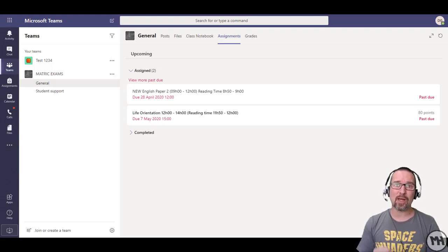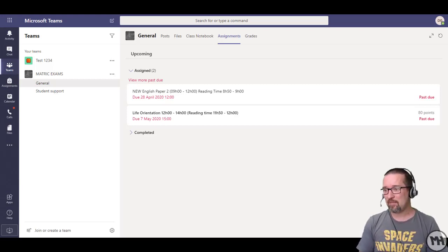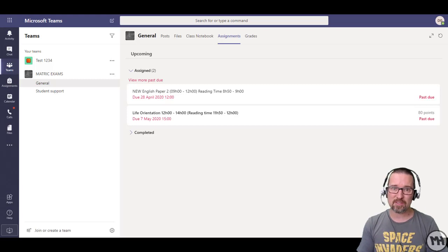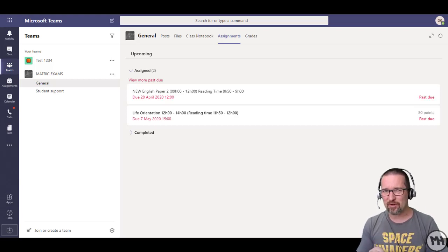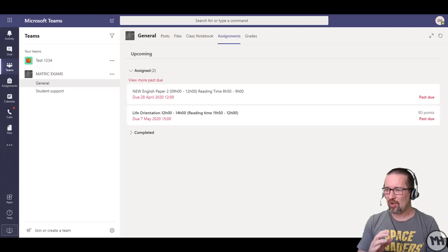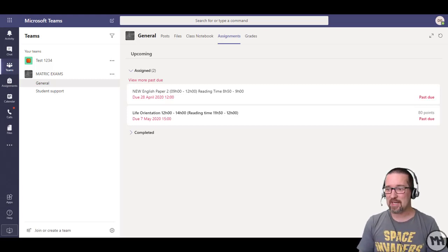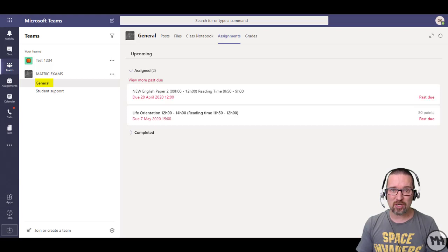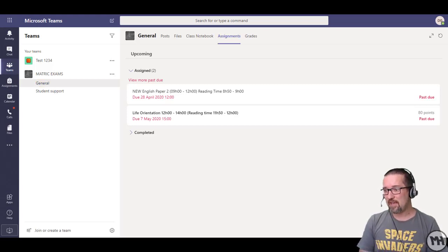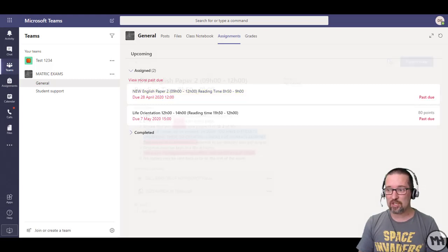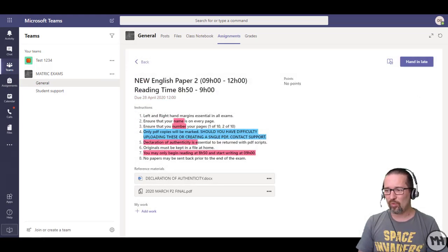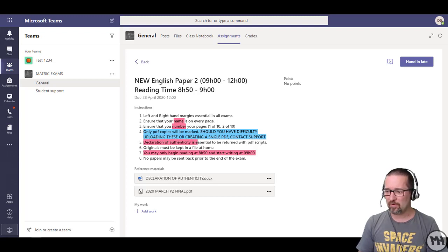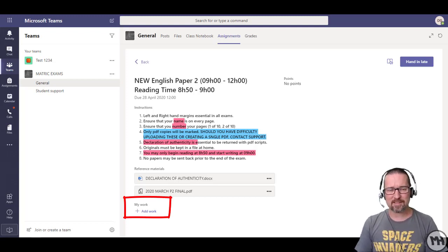We're back in Microsoft Teams on our computer. Not on the phone, please don't do this on a phone guys, on the laptop or the desktop PC. Here we are in Microsoft Teams. I click on my general channel, I click on assignments, and there it is, the new English paper. I click on new English paper because this is what it's for. There are all the instructions.